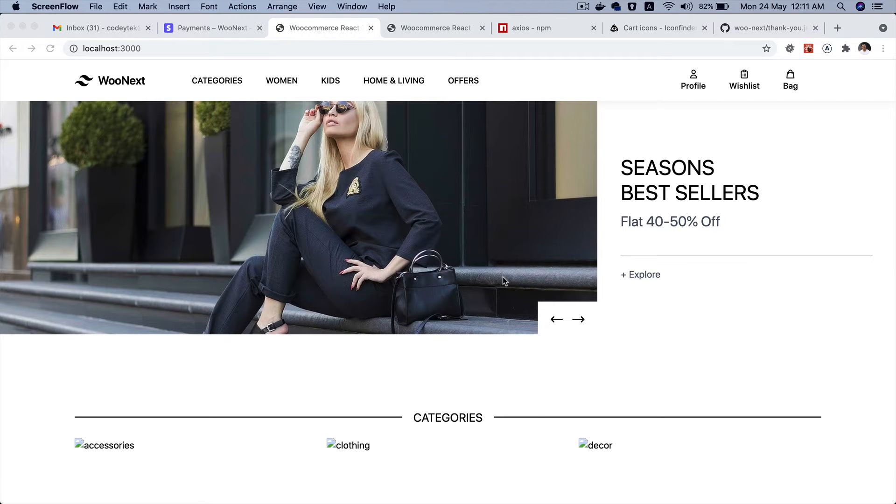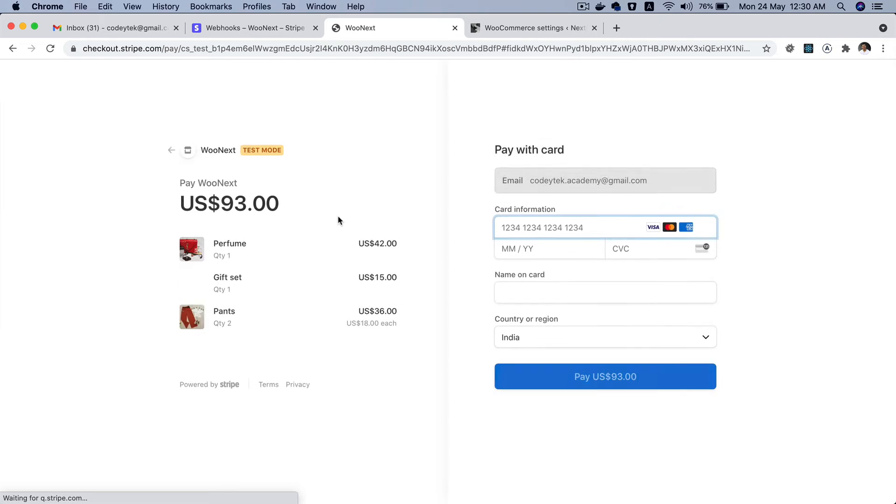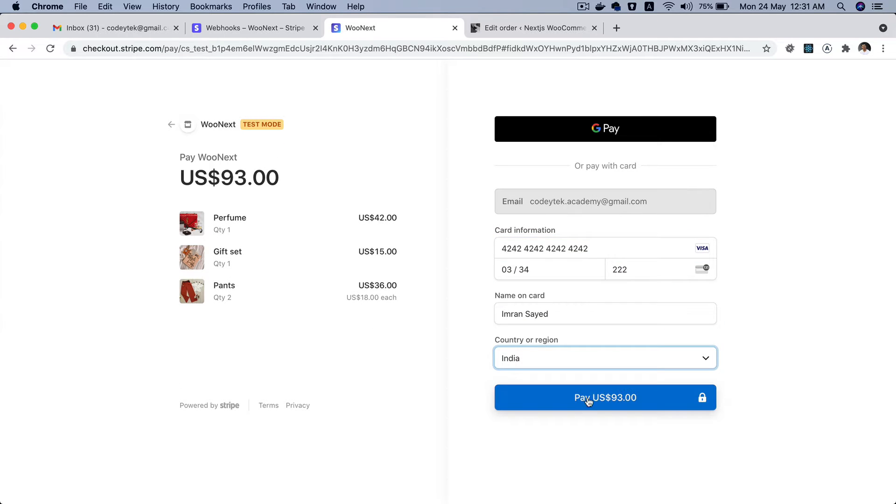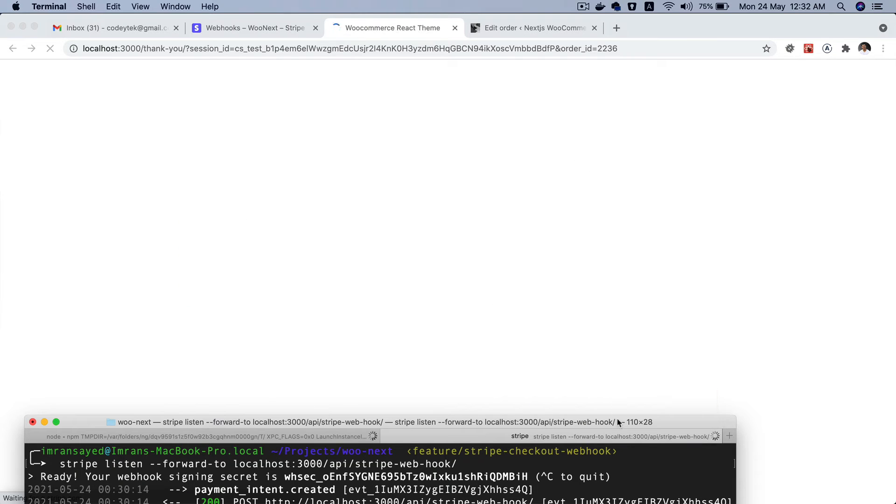Hello and welcome everyone to another episode of React WooCommerce theme development. In this episode I'm going to give you a demo of the Stripe checkout which we're going to build in the upcoming videos.